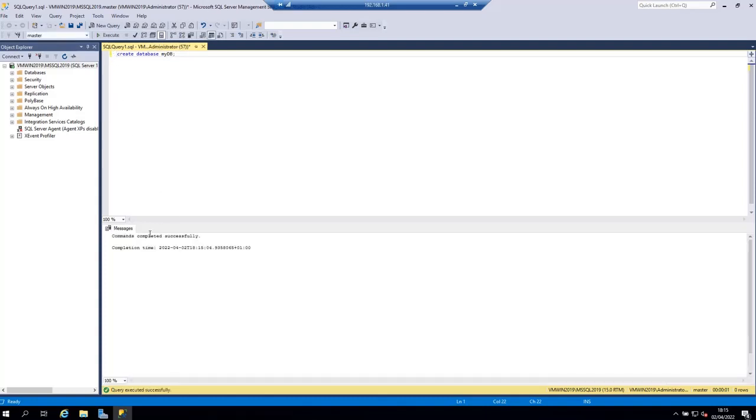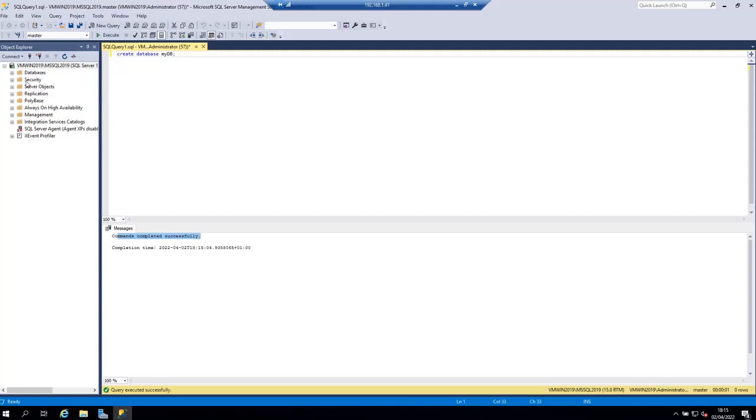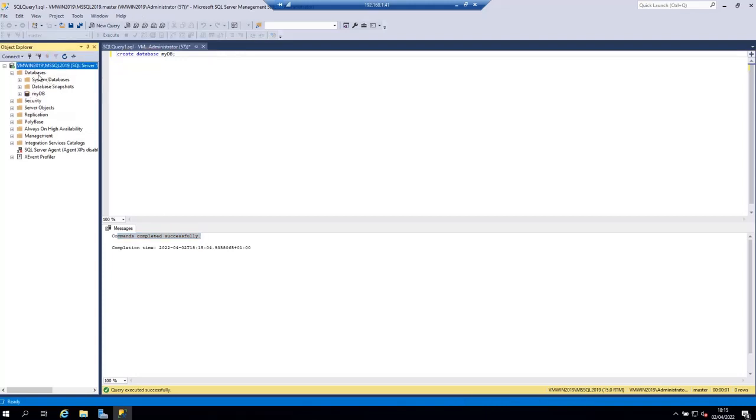We get a message here command completed successfully which means that the database has been created. Let's open the databases location here and under it you can see that my DB has been created.